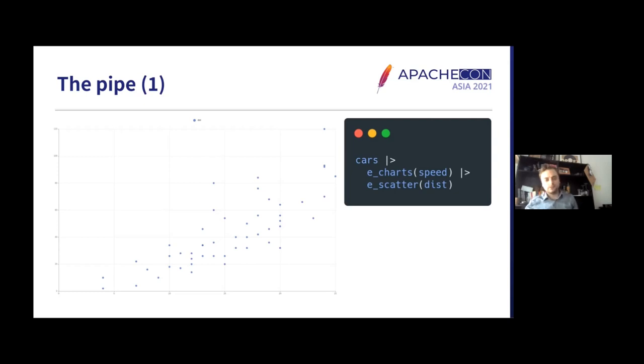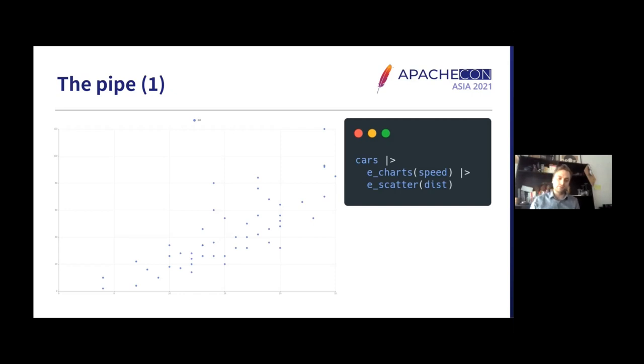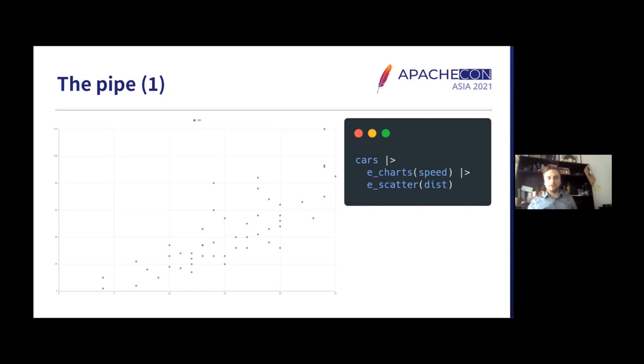In R it essentially makes code a lot more readable, as you can see on the short example on the right. Not only that, but I do believe it also helps with interactive views and interactive sort of programming if you like.